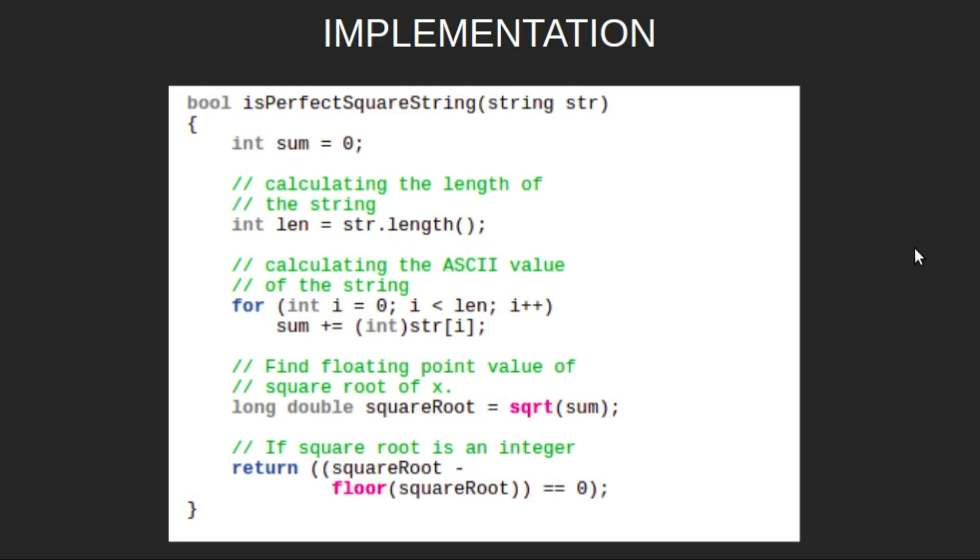This is the implementation for the same. We will make a method called isPerfectSquareString which takes string as an input. We will declare an int sum which is equal to zero. We will find the length of string and store it in length.